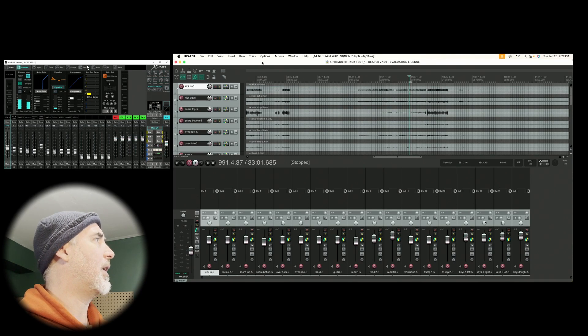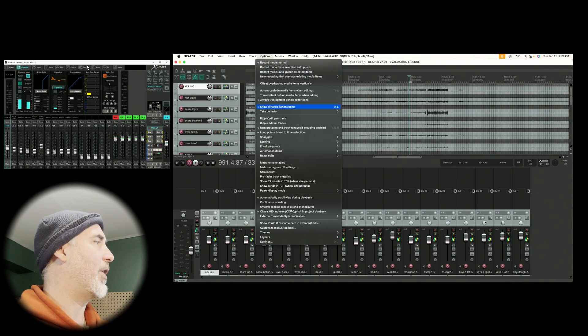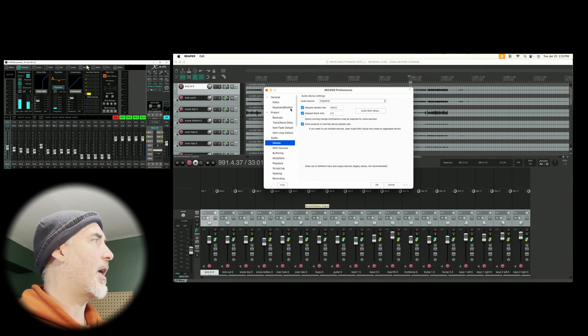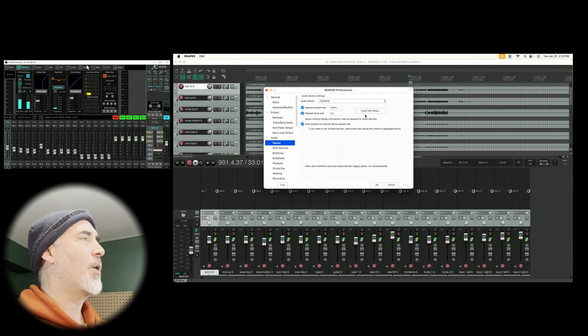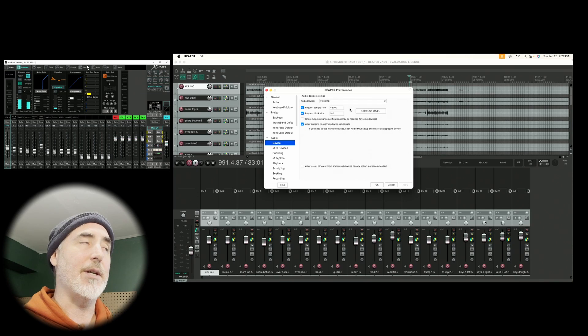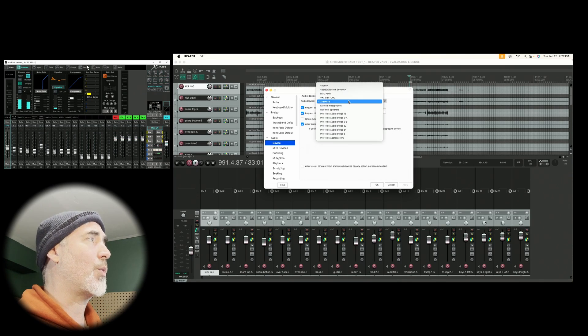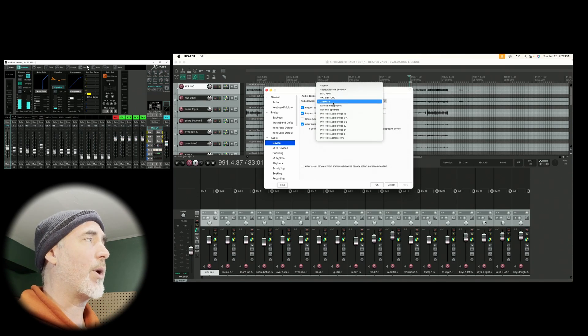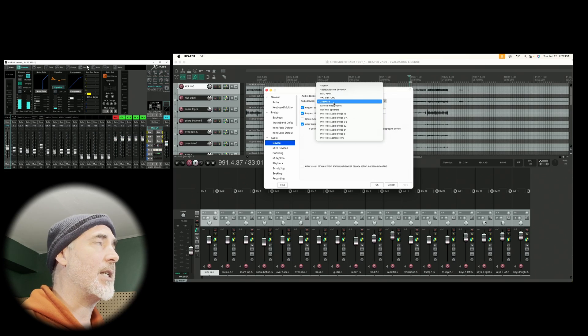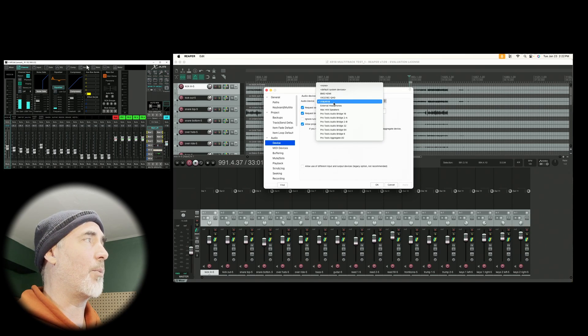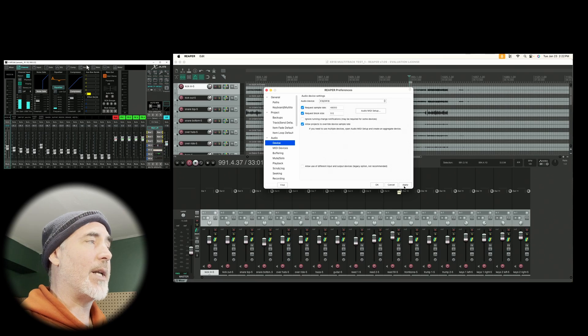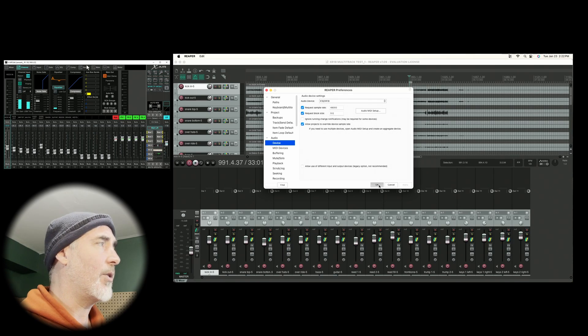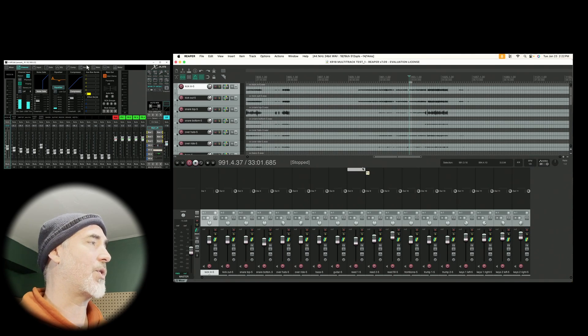With that selected, we can close our audio MIDI. Here in Reaper, again, we go into options and into settings. Under our audio setting and under device, we have less options here than we did in PC. It's very simple, you just want to make sure your audio device is pointed at the XR18, as we saw in our audio MIDI settings. Once that's done, you're basically ready to go.